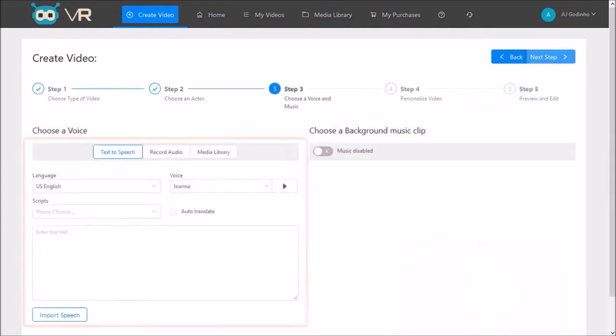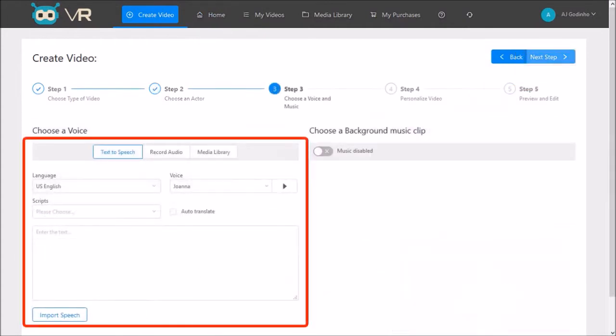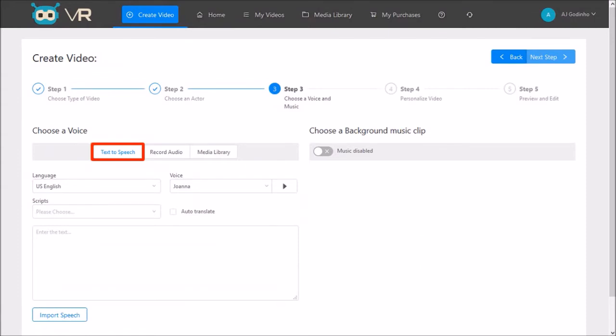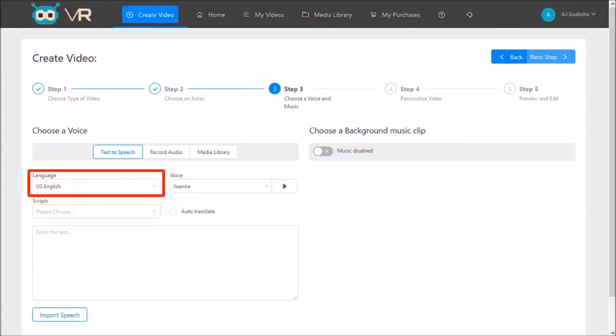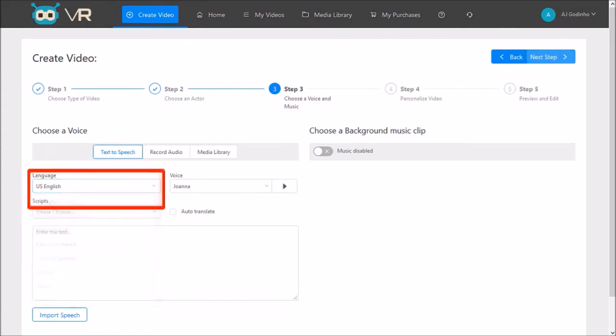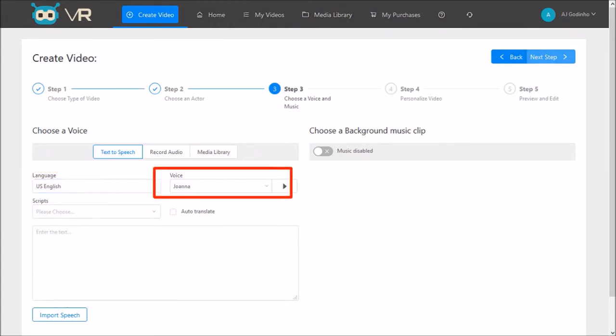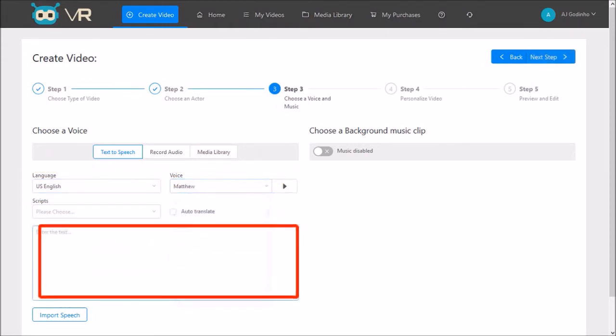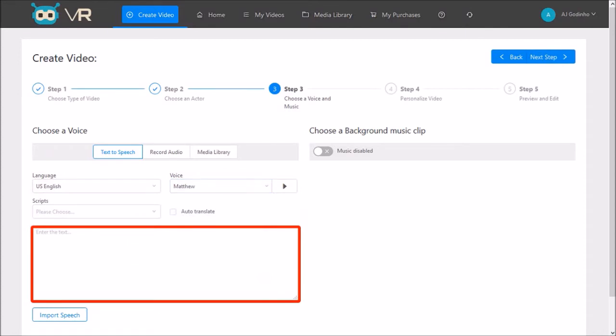In step number 3 we add the TTS. Make sure you've chosen Text-to-Speech. Next choose a language. As you can see there are many options. I'll stick with US English. Next I'll choose a voice. I'll go with Matthew. And in this box you can type or enter your text.